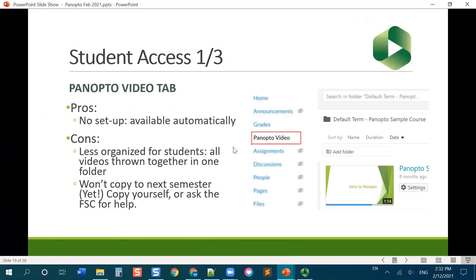However, it's less organized for your students. So all your videos are going to be thrown into one folder, and they have to keep track of which one they need to watch. Another downside, and this is a temporary problem, but for now, those videos will not copy to next semester.